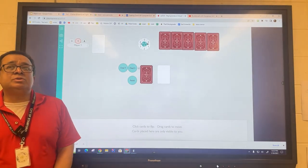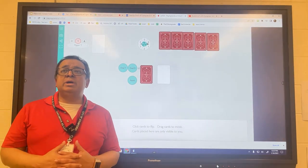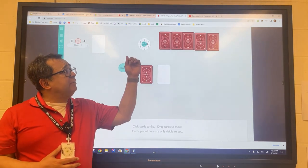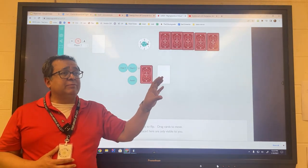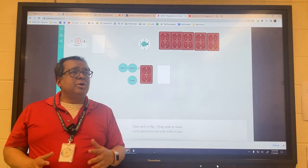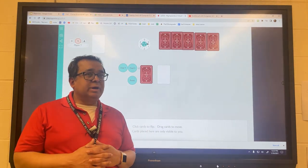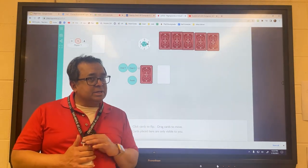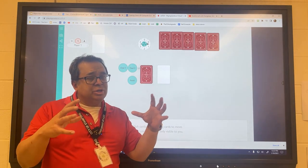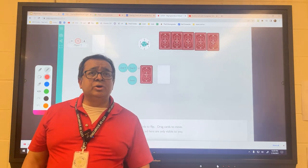Before we leave bubble sort, I want to ask an important question. If we had an array inside code instead of on this table, what would the code look like for a bubble sort? I'd like you to discuss that with your partner — what would the construction of the algorithm look like?